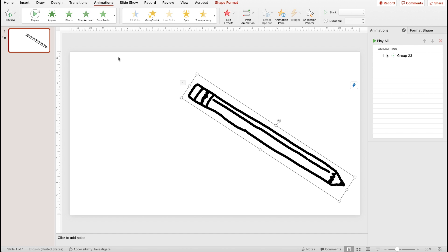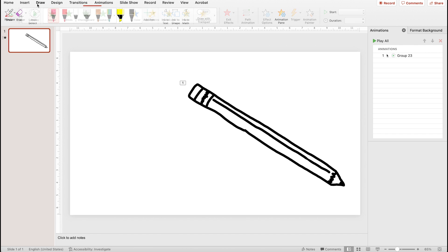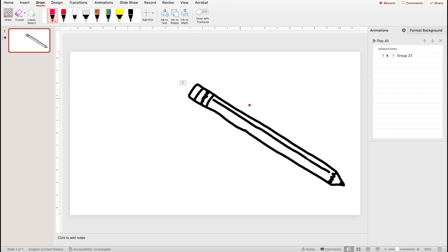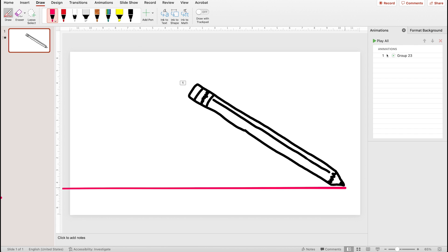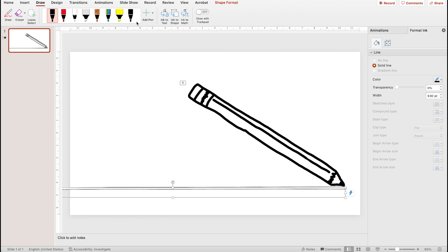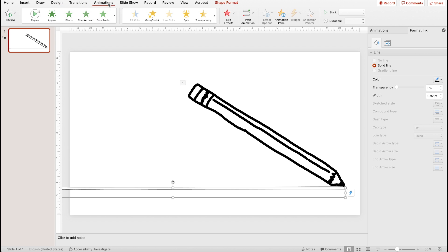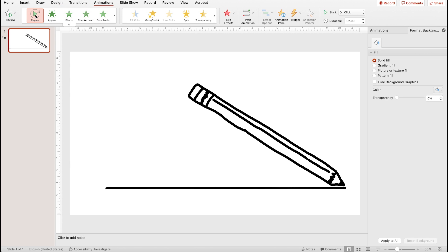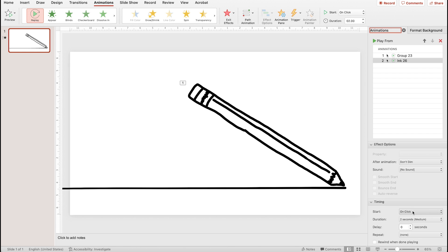Now for the line that it writes on — I'll go back up to the draw panel and make it as straight as possible. Now turn off the draw tool and change the color to whatever color you want. Then once again add the replay animation to your line and have it appear after your first animation.